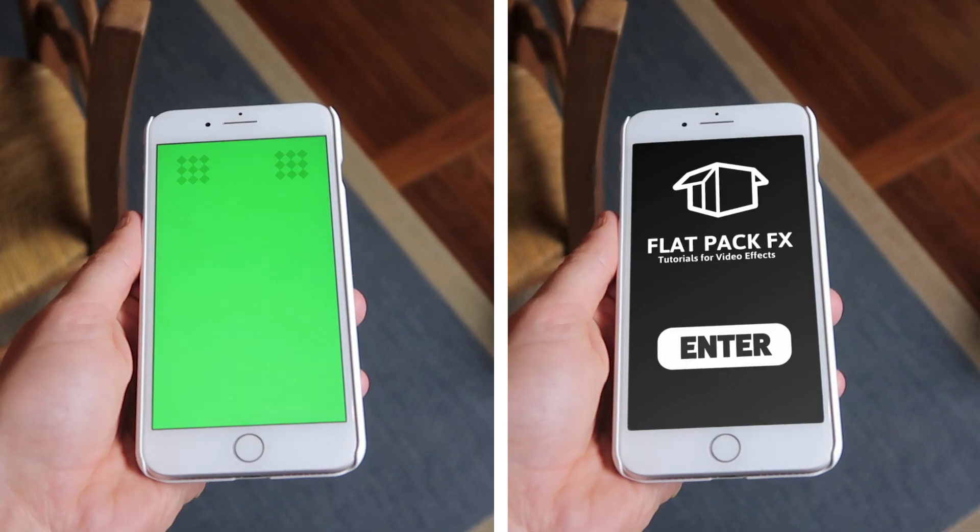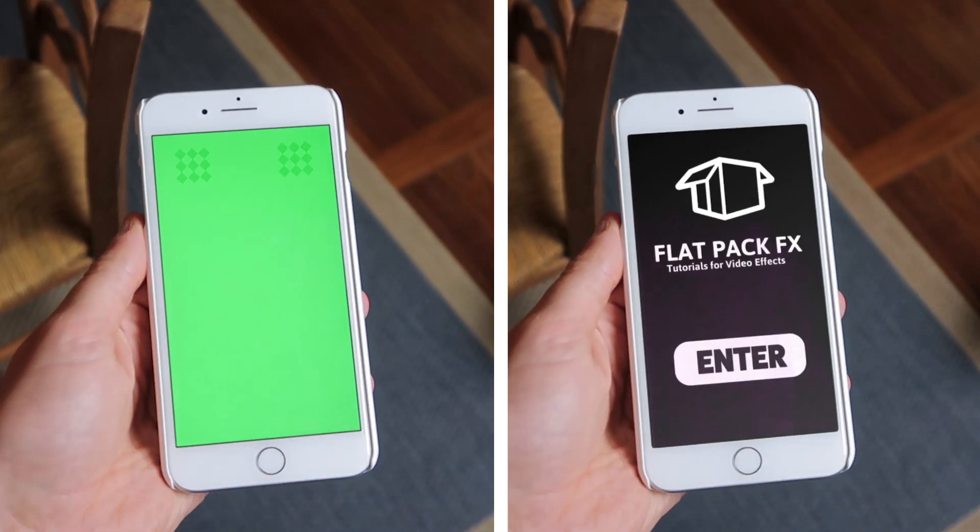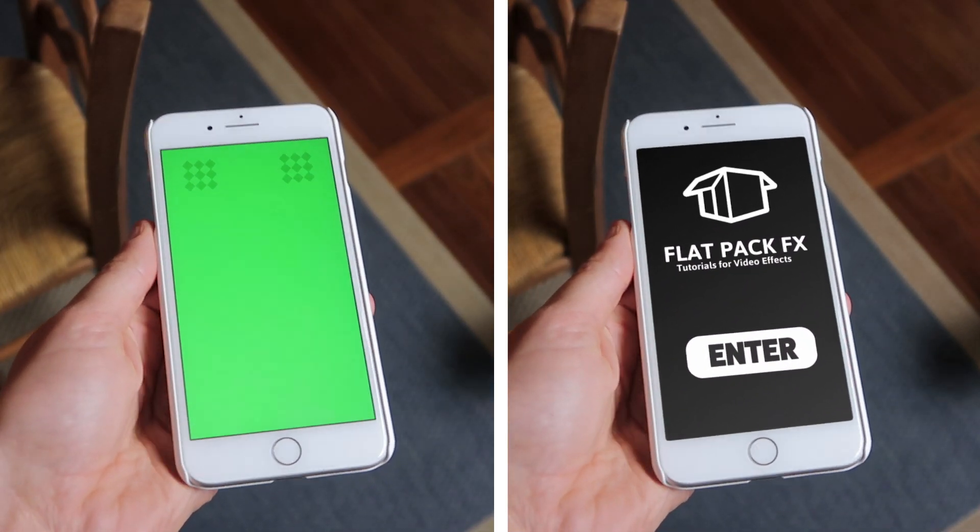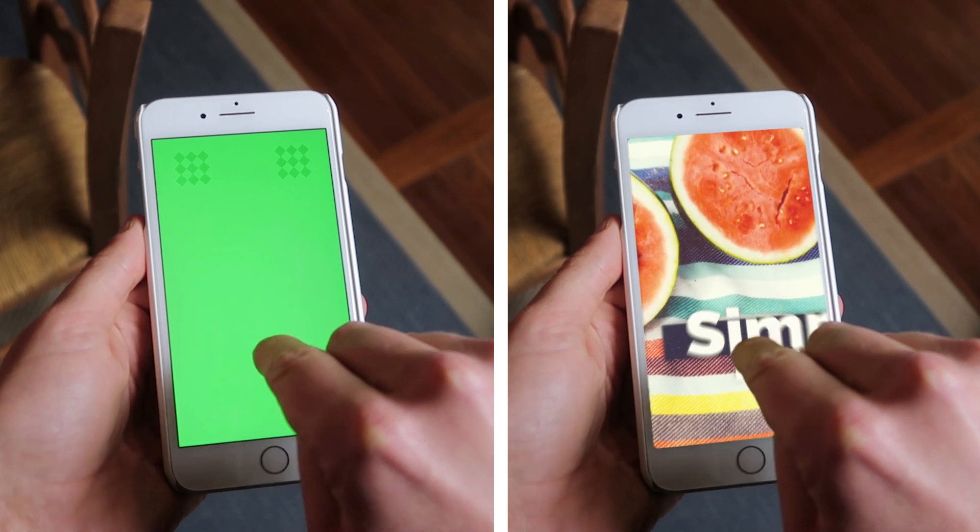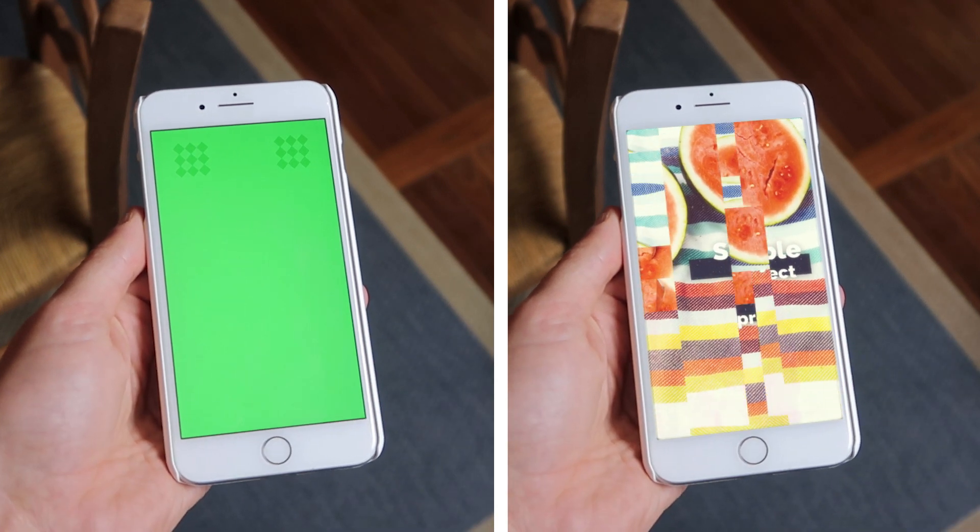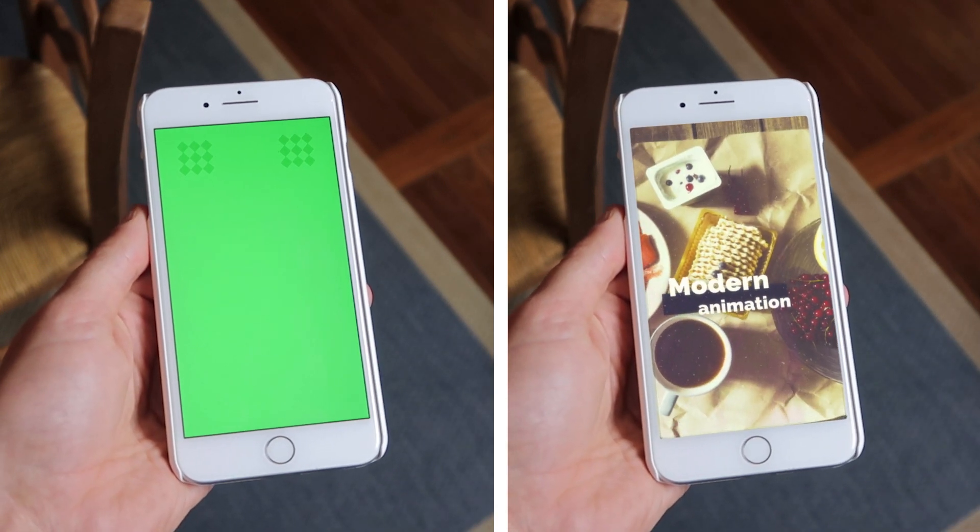Welcome back to Flatpak FX, the place where I teach you all the tips and techniques for creating your very own video effects. In this video I'm going to show you how to do some screen replacement using Mocha, so let's jump straight in.